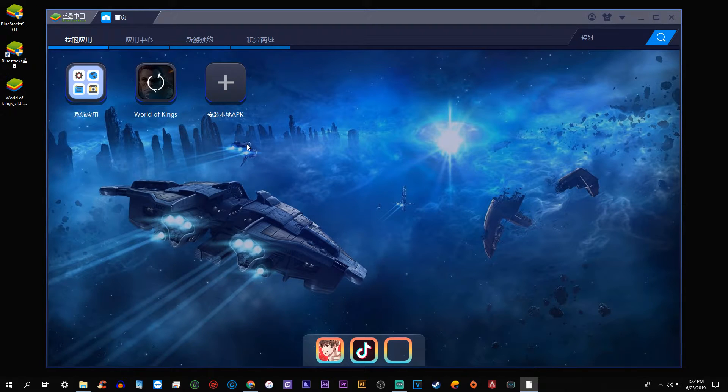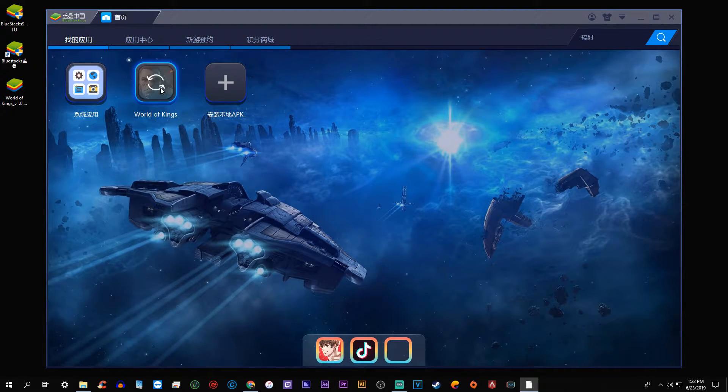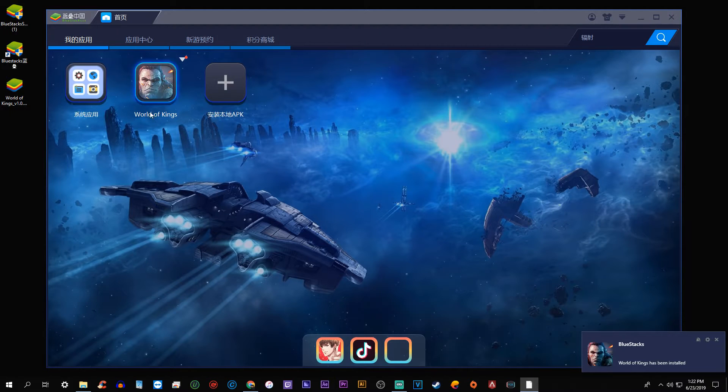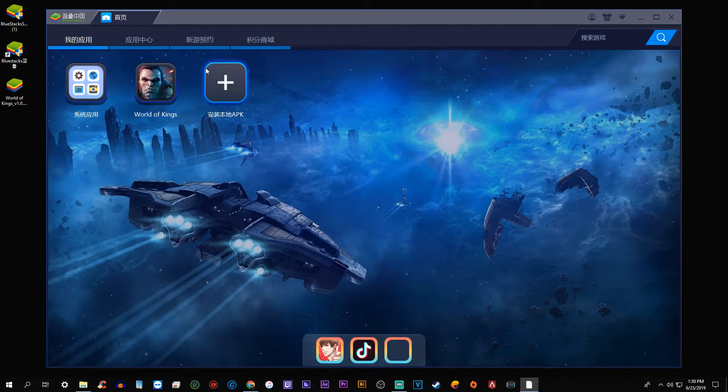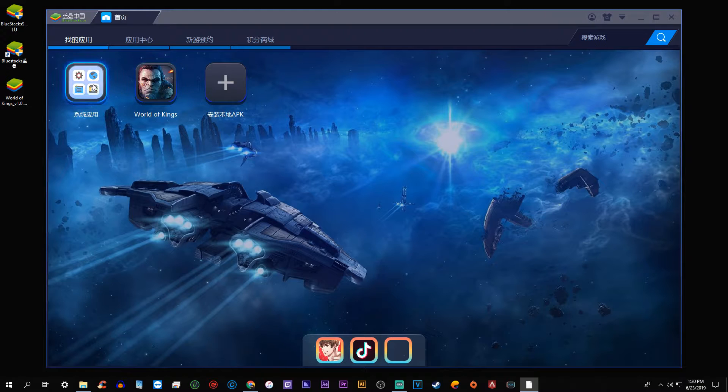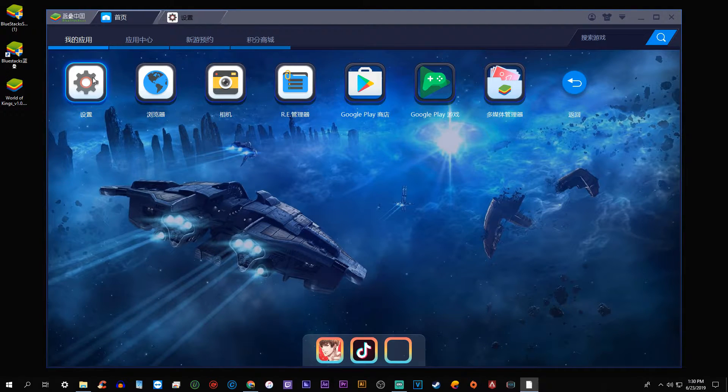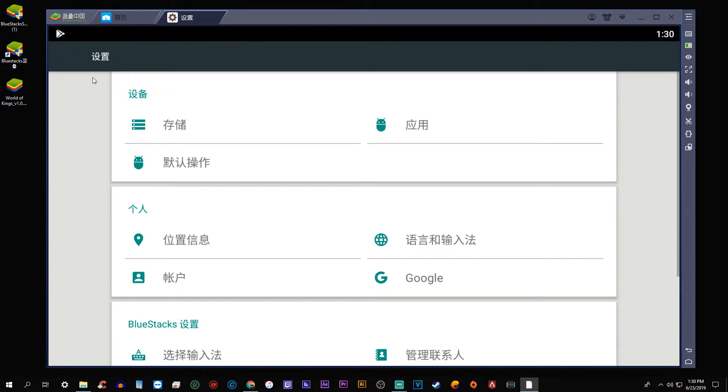And there we go, we're downloading World of Kings. As soon as the game is downloaded, we are just about ready to go, but before that I want to go ahead and show you how to change the language of the emulator to make it easier to log in. Select the cogwheel here, click on the globe near the middle of the screen.